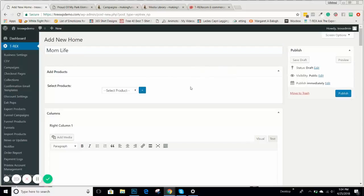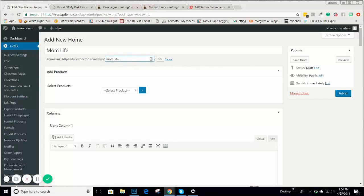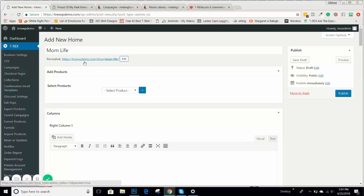Once you enter the campaign name, you're going to get a permalink — basically your campaign URL. It will have the name of your website, slash shop, slash momlife. You can edit this by clicking it, but normally for SEO reasons you want to leave it as-is, with each word separated by a dash. If you duplicate campaigns so you don't have to build from scratch every time, this is where you'll edit that permalink to match the new campaign name.